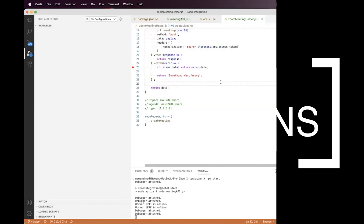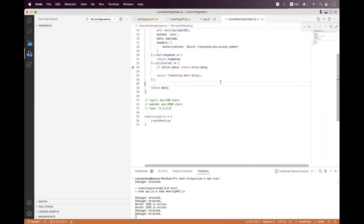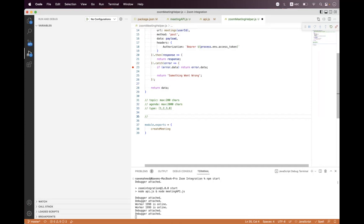In this session I will show you what options you have regarding meeting joining security that you can enable when creating a meeting using the Zoom REST API. Regarding meeting security, you have three different types of options you can set or configure inside the payload when you are scheduling or creating a meeting using the Zoom REST API.